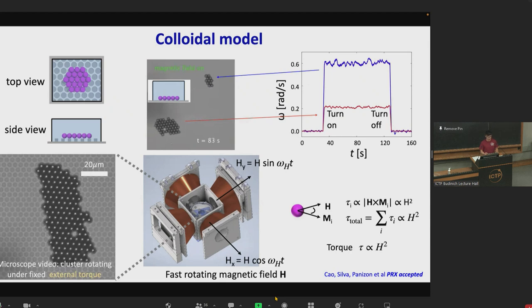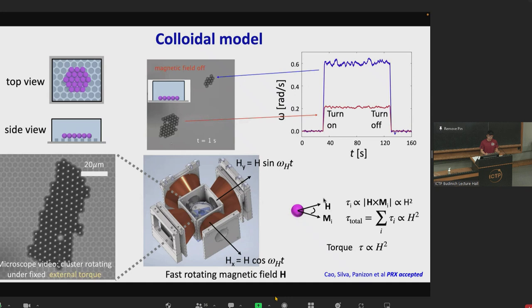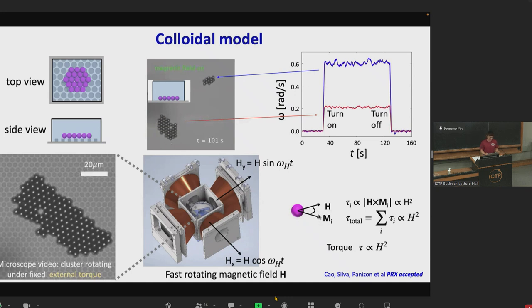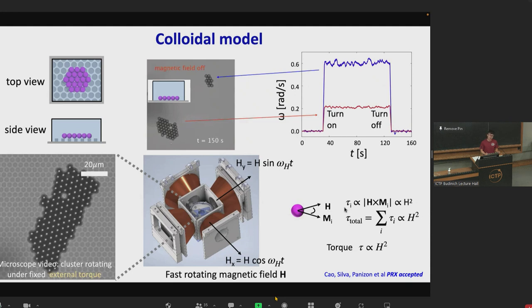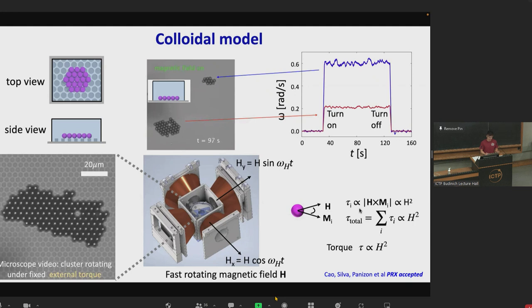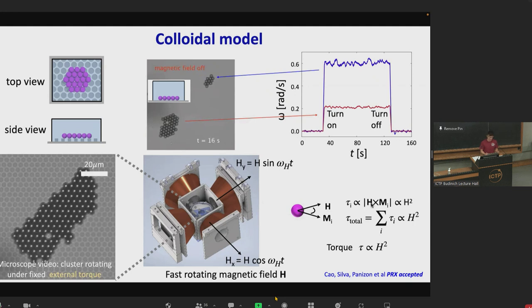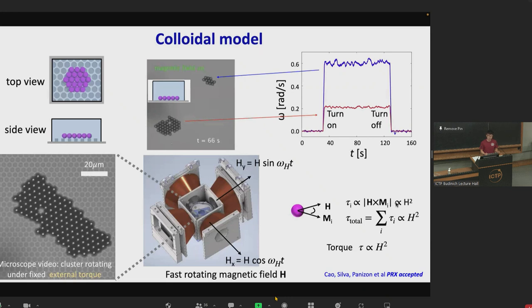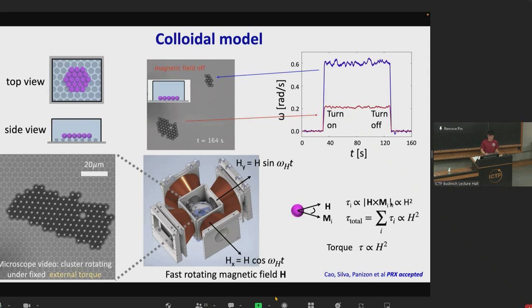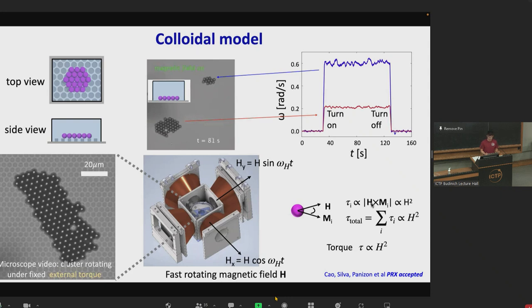The mechanism of the torque is because of a phase lag between the magnetization and the rotating magnetic field. The magnetization tries to catch up with the rotating magnetic field but will never be able to do so. There is thus a phase lag, and the cross product leads to a torque which is proportional to the square of the magnetic field, because the magnetization itself is proportional to the magnetic field.